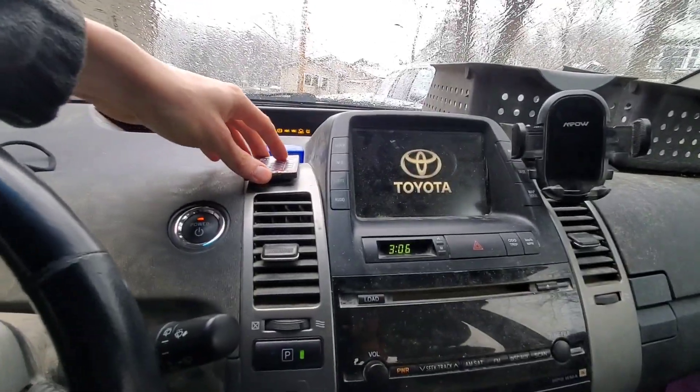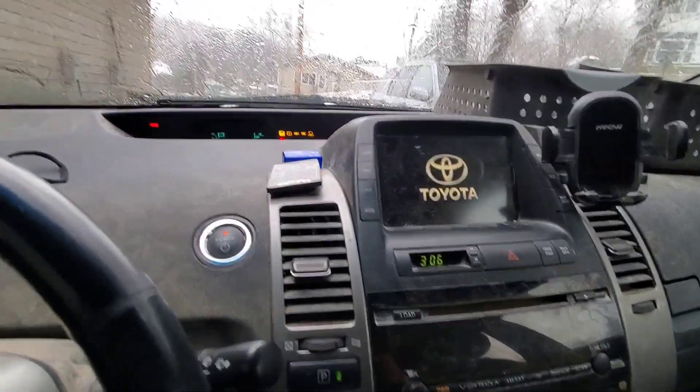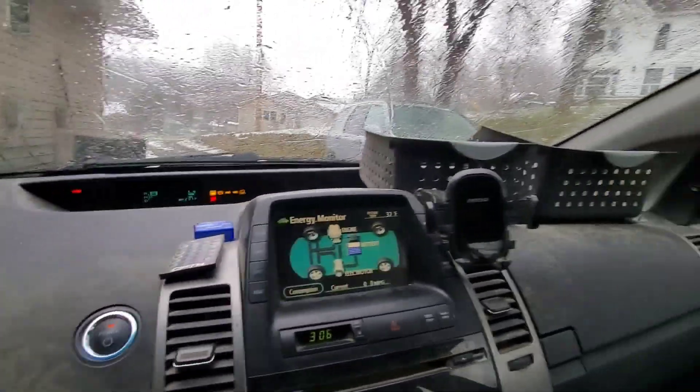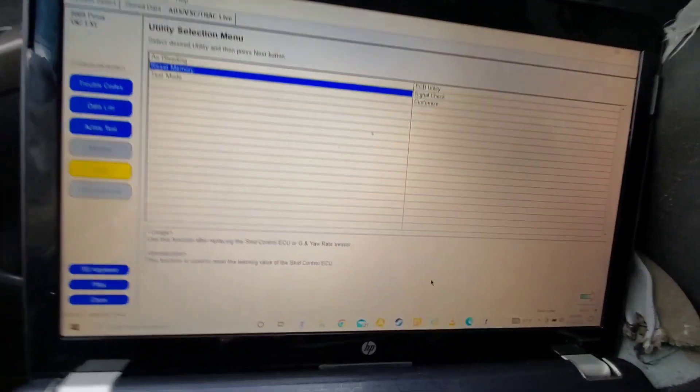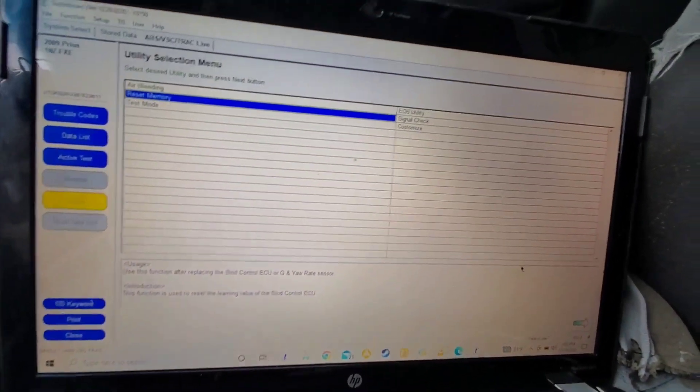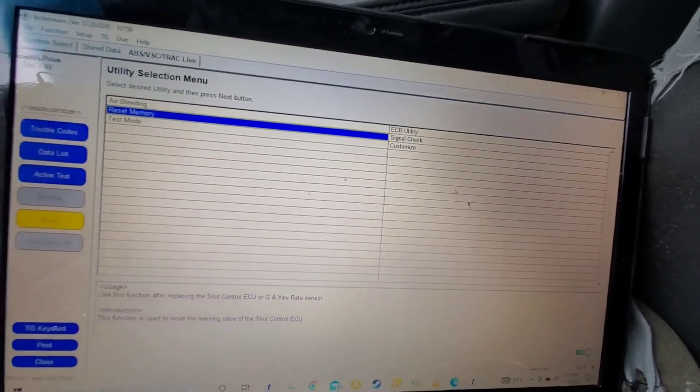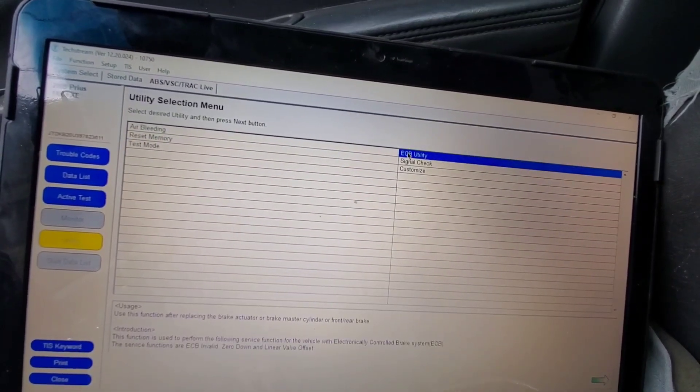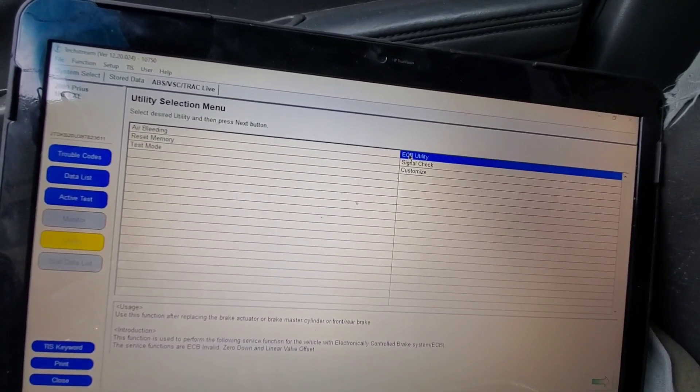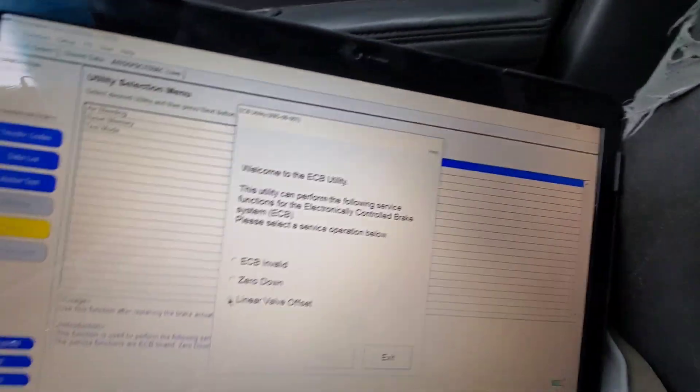So we're just in ignition on mode right now. And we're going to go back into the ECB utility here that has the linear valve offset procedure.